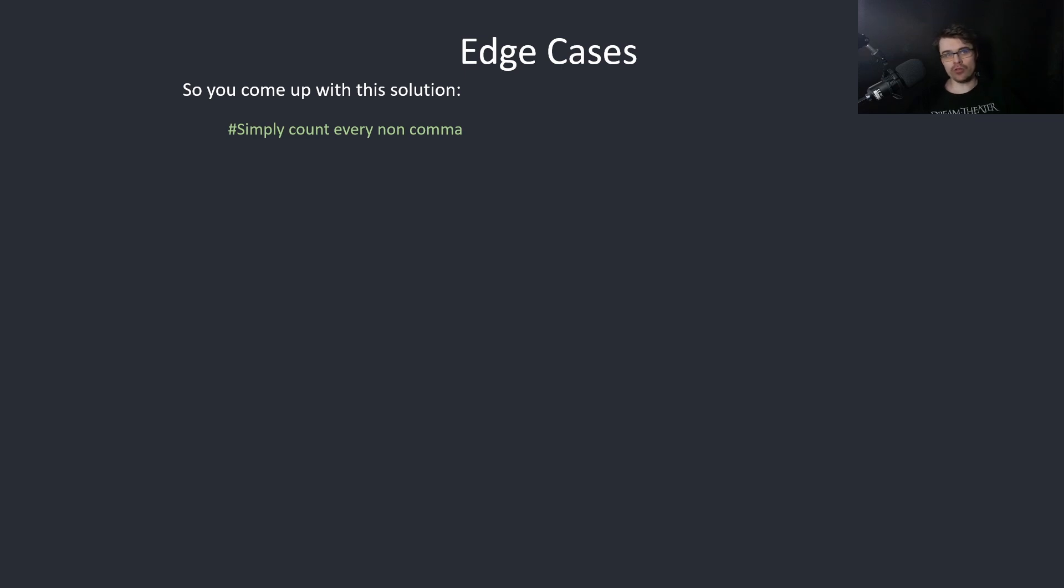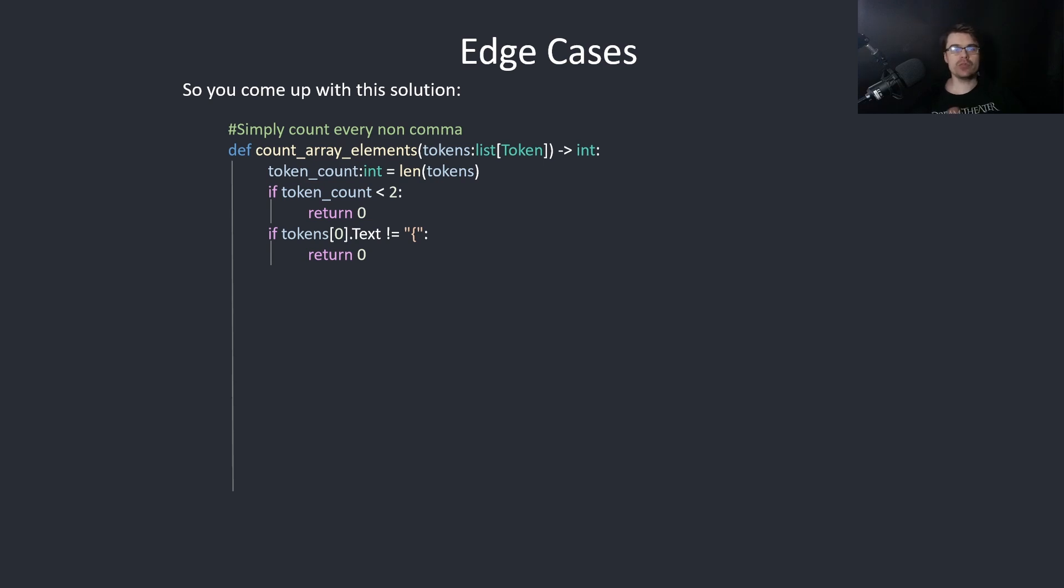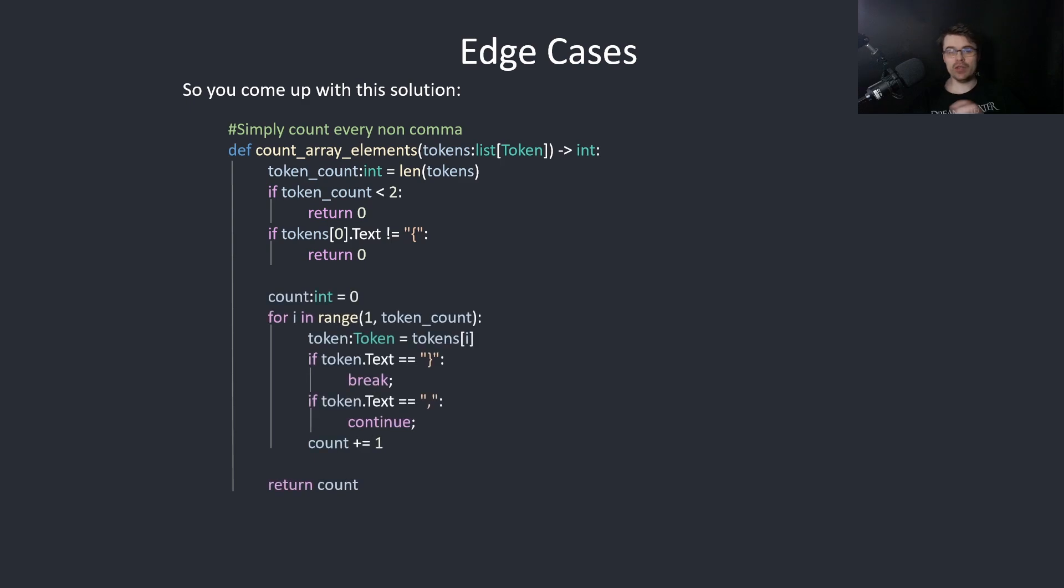Simply count every non-comma. So we take in a list of tokens and return an integer. First we get rid of the edge cases, which is less than 2 or not left brace. Then we loop through starting at 1, because we want to skip the left brace.